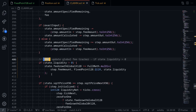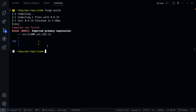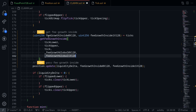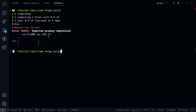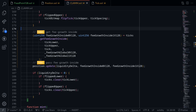So we completed all the to-dos. Let's try compiling the contract. Inside my terminal, I'll type forge build. There's an error, so I'll go fix it. Line 183 — remove a comma. Then try compiling the contract again. Our contract compiled. This completes the code and the video series for the clam contract.